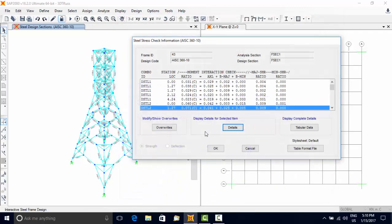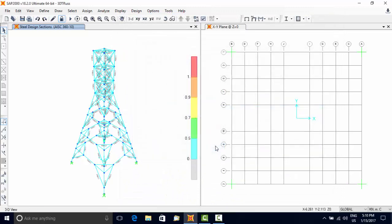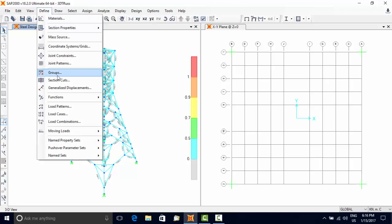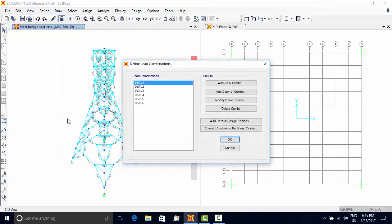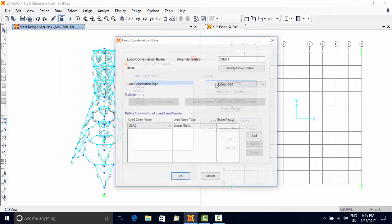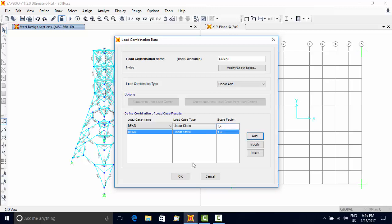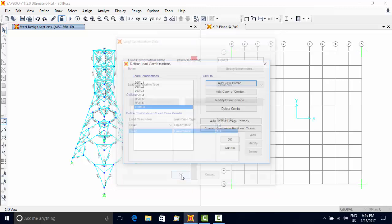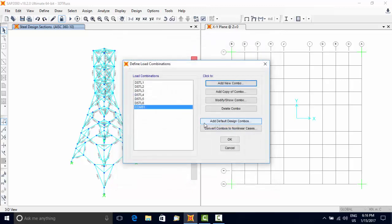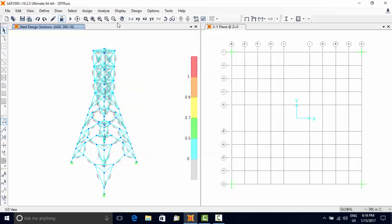Interesting thing is that the user need not define design combinations as SAP 2000 automatically defines these. If combinations are to be defined by the user, then use Define menu, Load Combinations option to define these, but such combinations must be included in the design combination list.